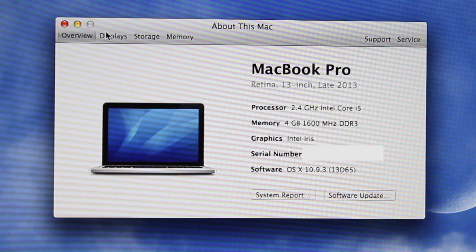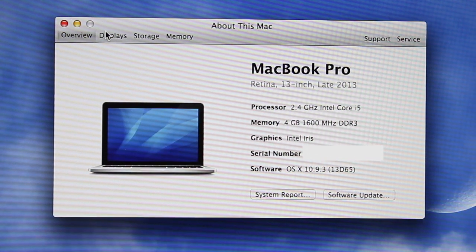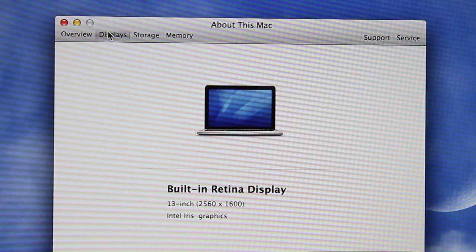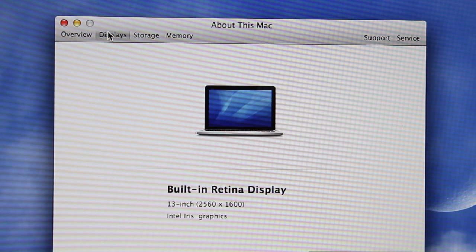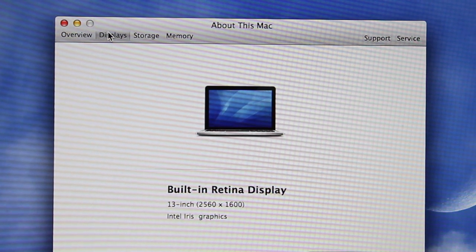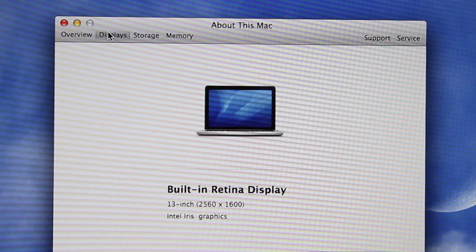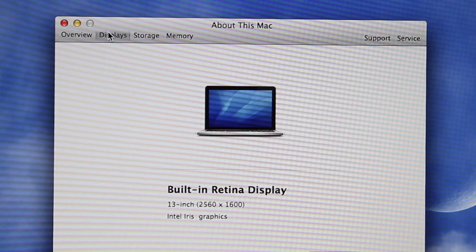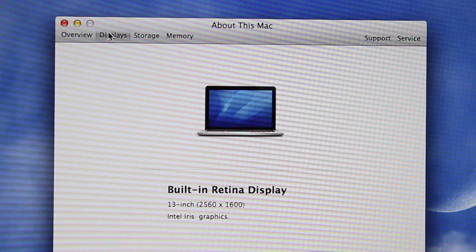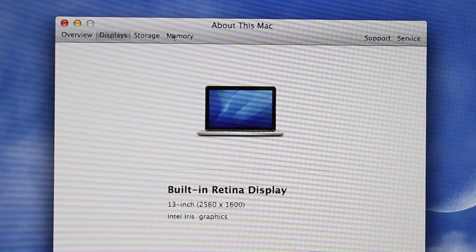For the display, we have the built-in lovely Retina display, 13-inch resolution, 2560 by 1600—my 1080p monitor doesn't even have that. That's pretty cool.